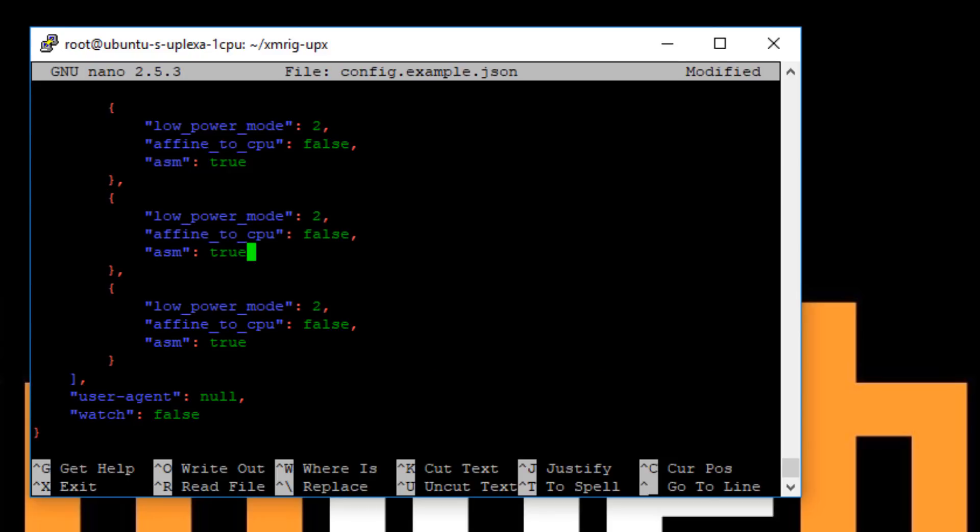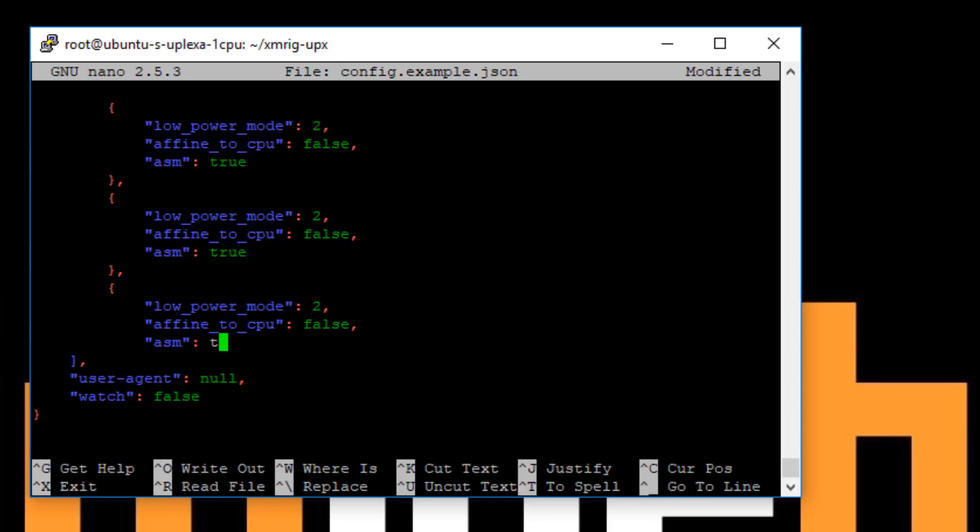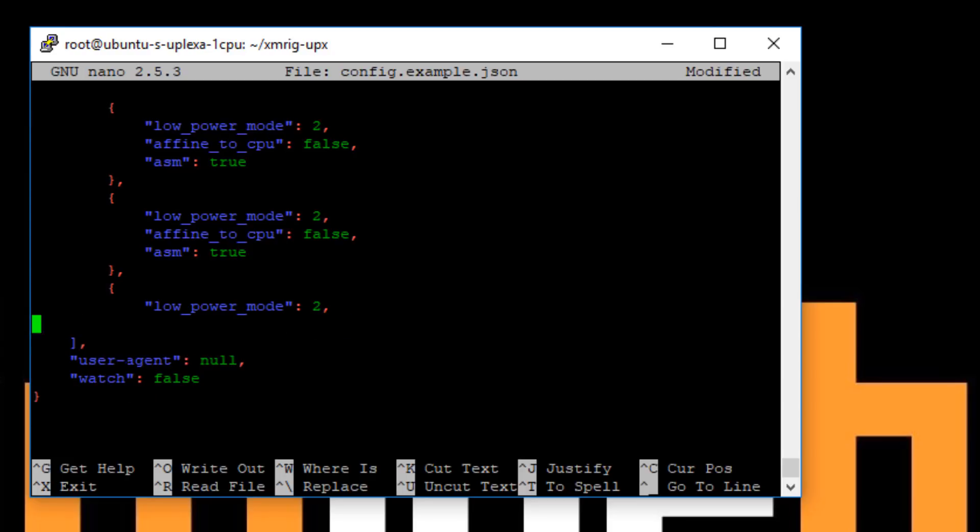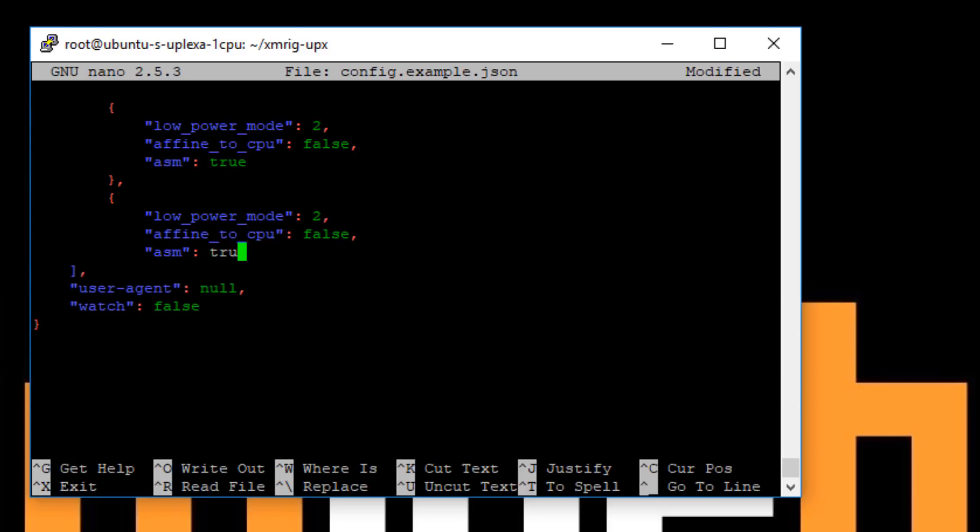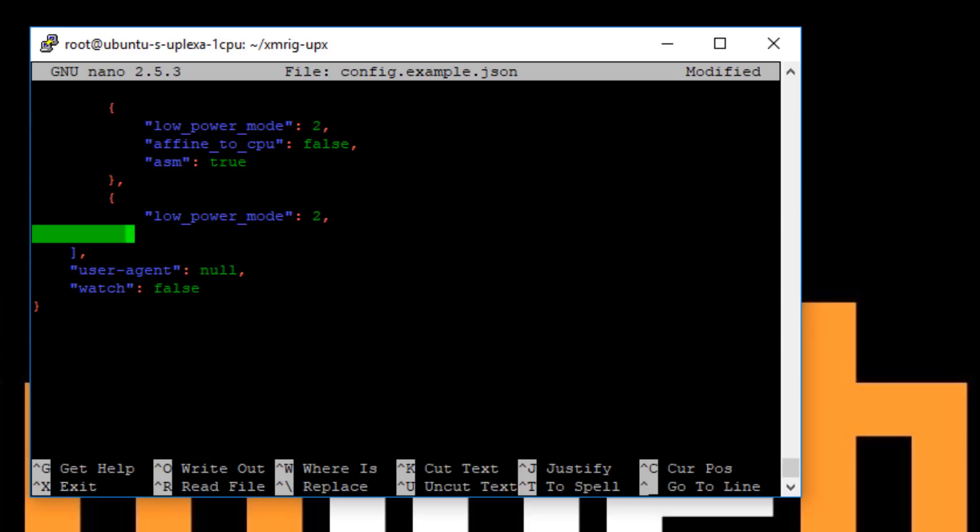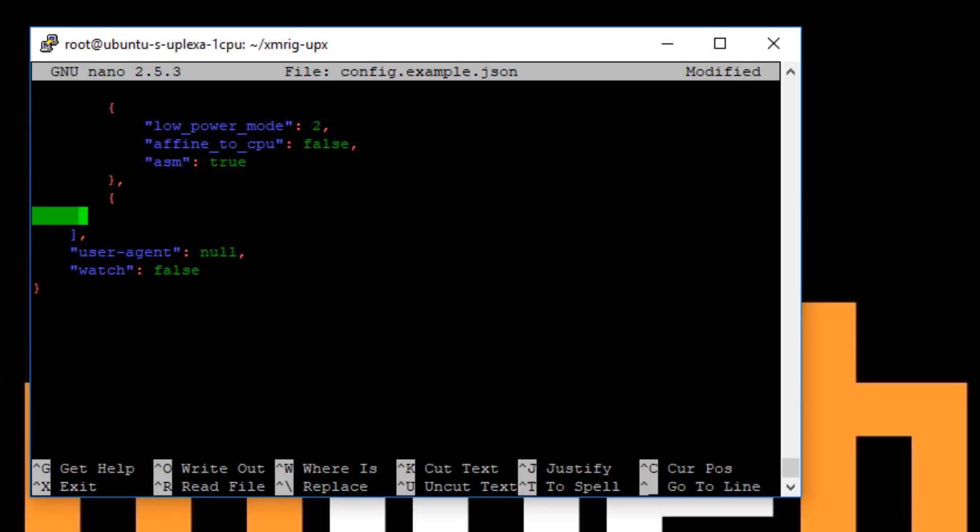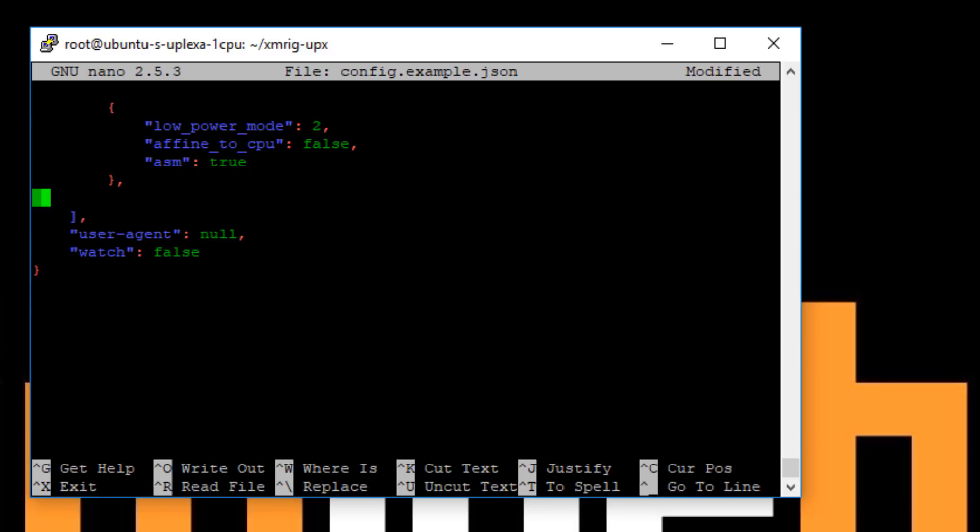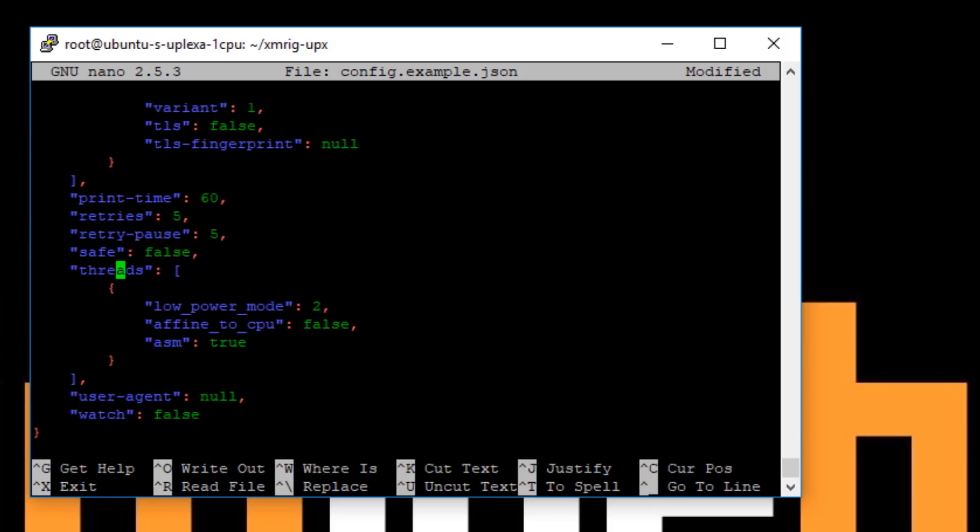So on this particular machine, I've only got one CPU, so I'm going to just run it with one core and two threads. So I'm just going to remove these other lines. And you just want to go all the way to the bracket. So on this last line, you want to make sure that you remove that comma, because otherwise it expects a core to be underneath it.